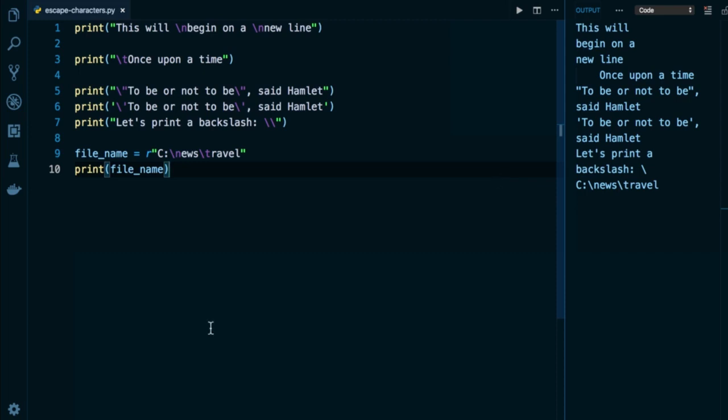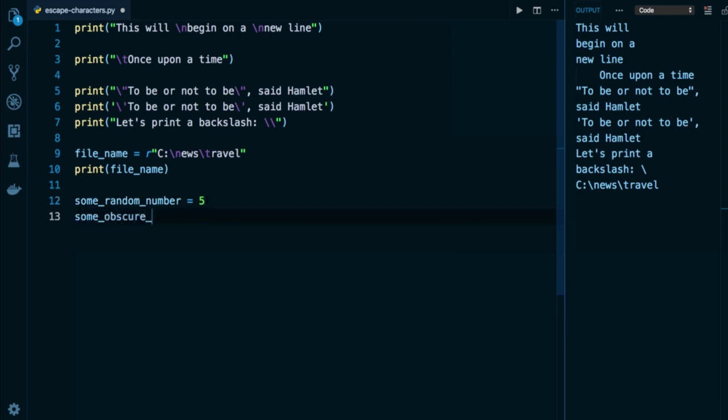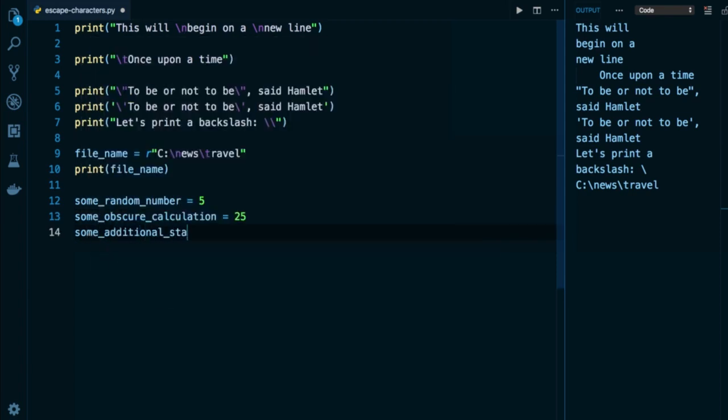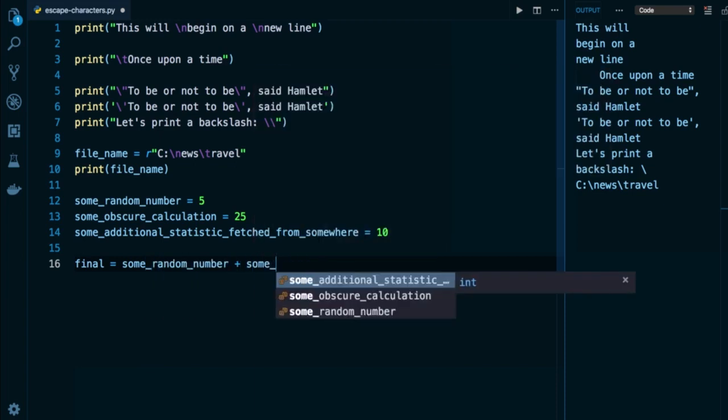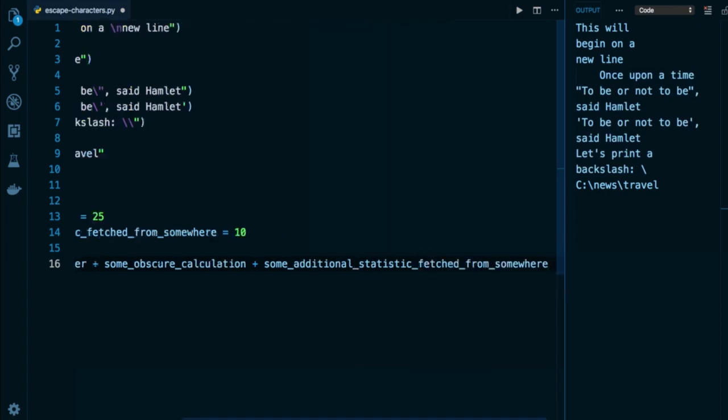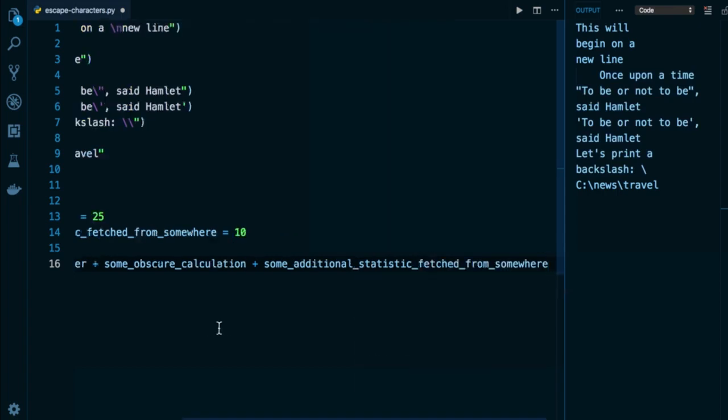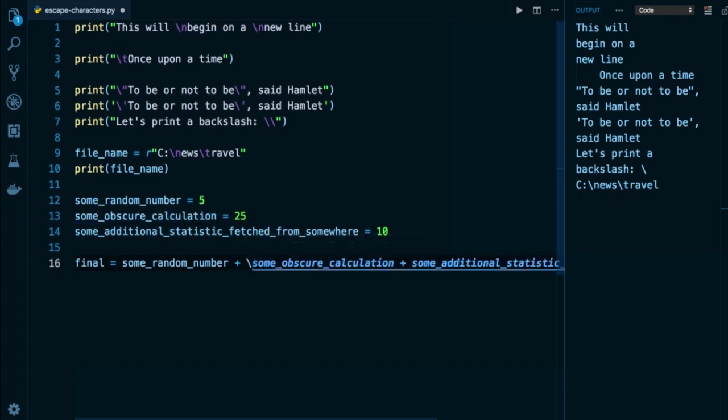Finally, I want to show you how we can break up our code across multiple lines by using a special backslash symbol. So let's say I have a couple variables in my program, like some_random_number, which I'm going to set to five, then some_obscure_calculation, which I'm also going to set to, let's say 25, then some_additional_statistic fetched from somewhere. That's a good descriptive variable name. And I'm going to assign that an integer of 10. And maybe I want to have a calculation in my program called final that's going to add up all of these numbers together. And I may feel like my line is getting a little bit too long and a little bit complicated. You can see it's even running off the screen and it's hard to read. So what I can do is simply put a backslash in a good place, right after an operator like the plus sign. And that backslash allows us to break up the line and not have it be misinterpreted by Python.